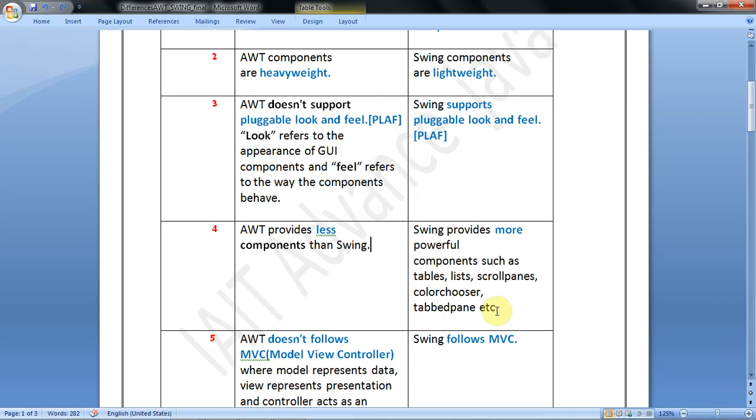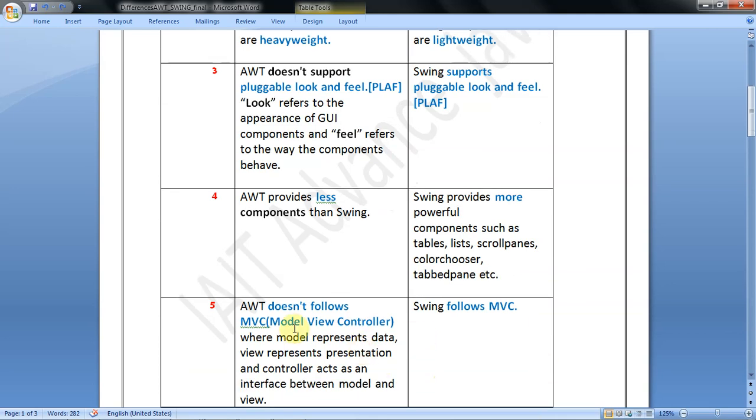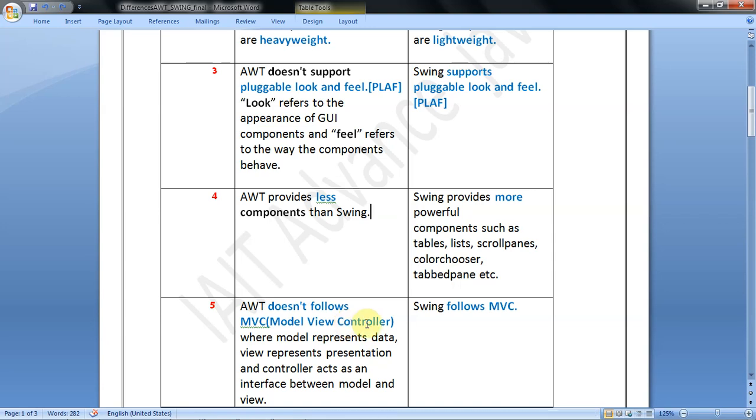Fifth difference: AWT does not follow MVC - Model View Controller. But Swing follows MVC, Model View Controller. This way you can retrieve data from the database very easily and write different SQL statements with optimization.